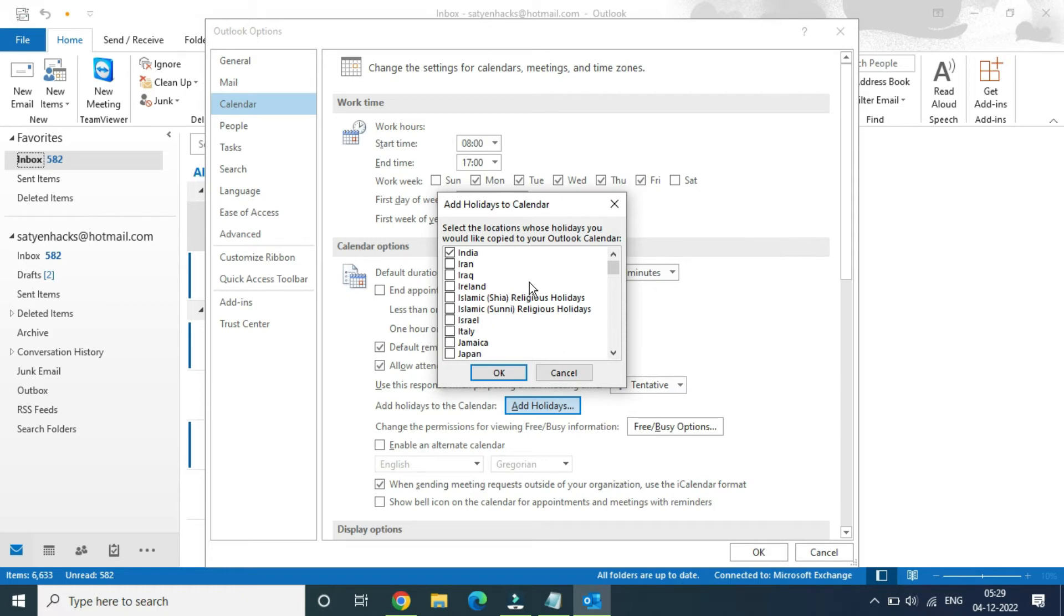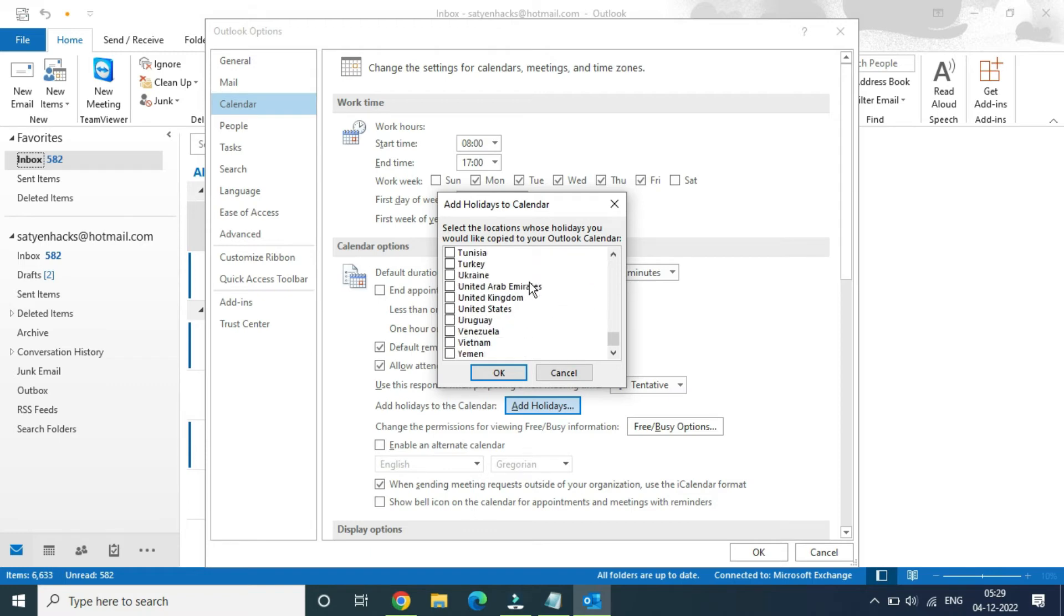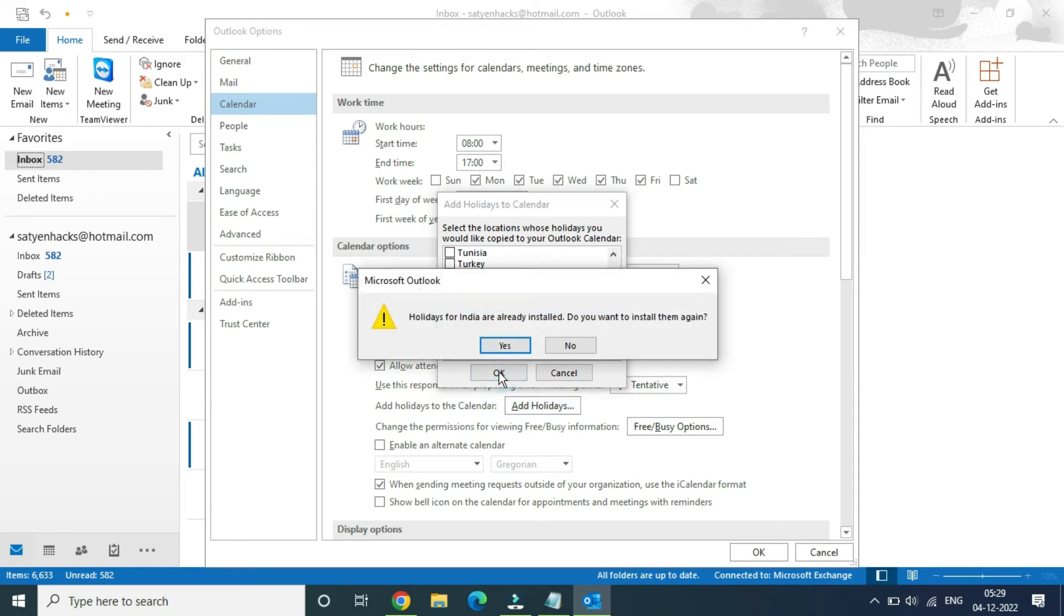Suppose I'm going to choose United States, so it will add all the official holidays from the government. Click on OK here. Holidays for India are already installed. Do you want to install them again? Click on yes.